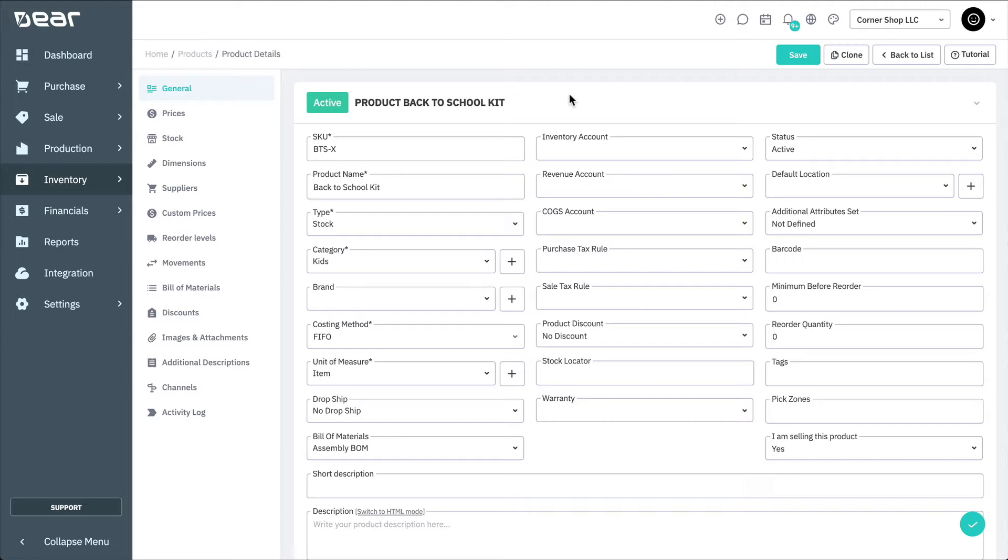The disassembly function is part of the production module and can be used to break down inventory items into their component products. It can also be used to carry out unit conversions, for example from pounds to kilograms.